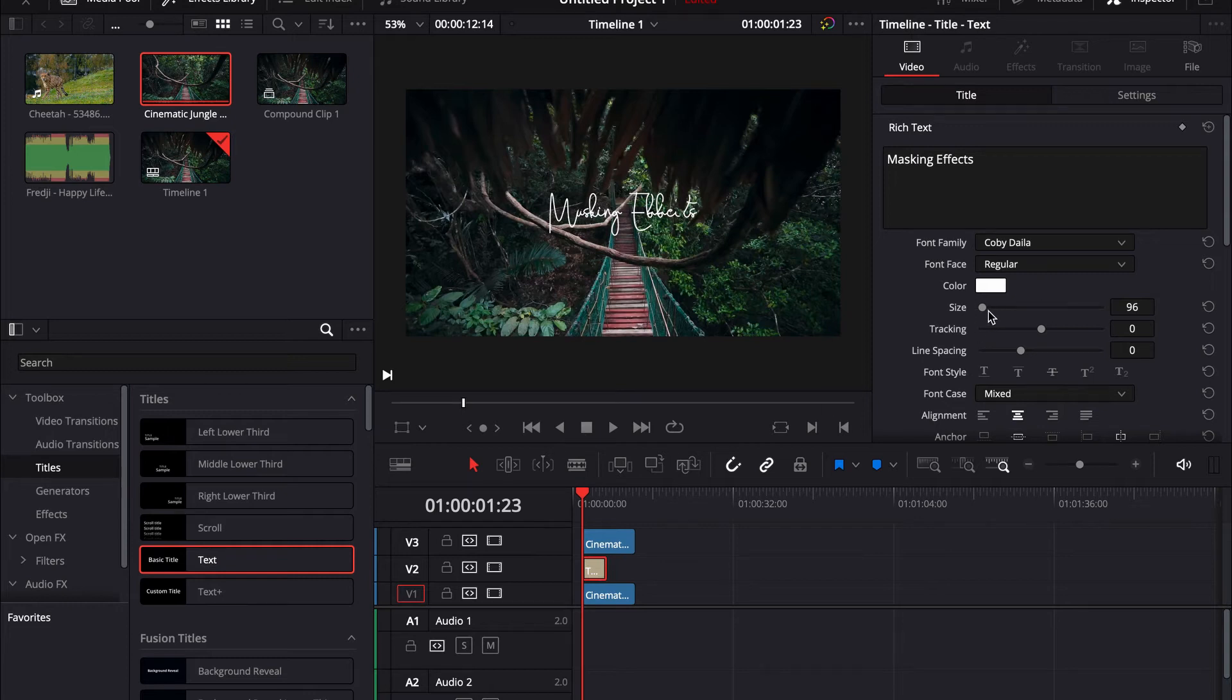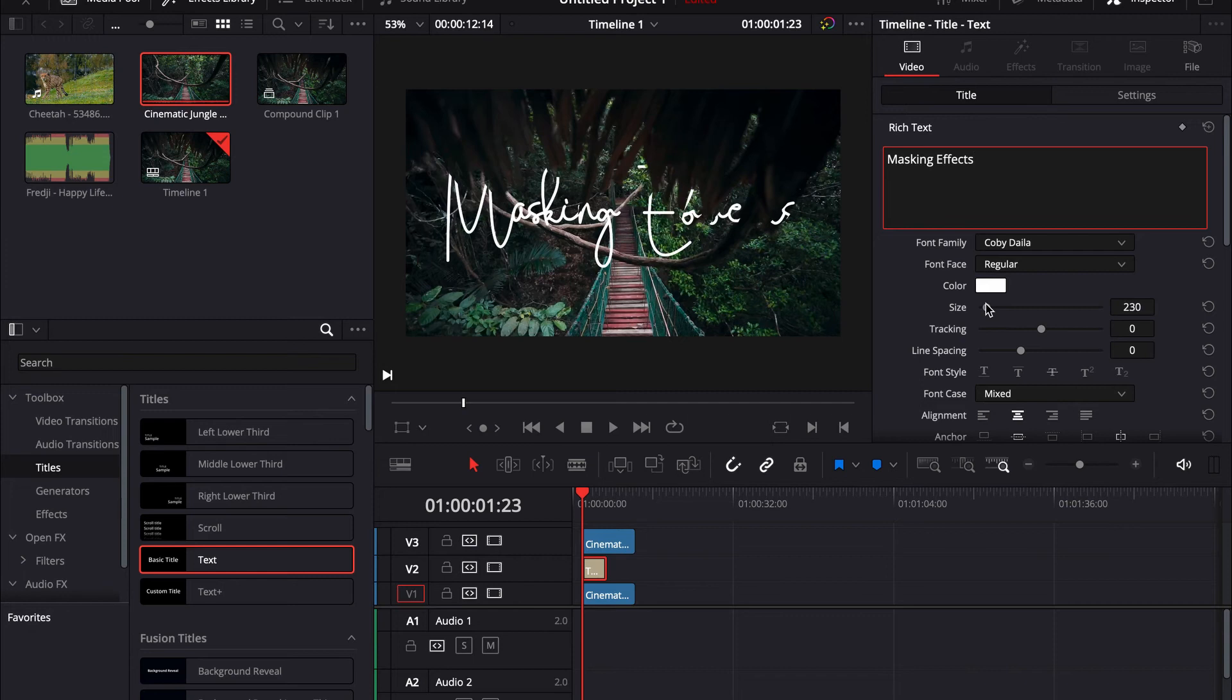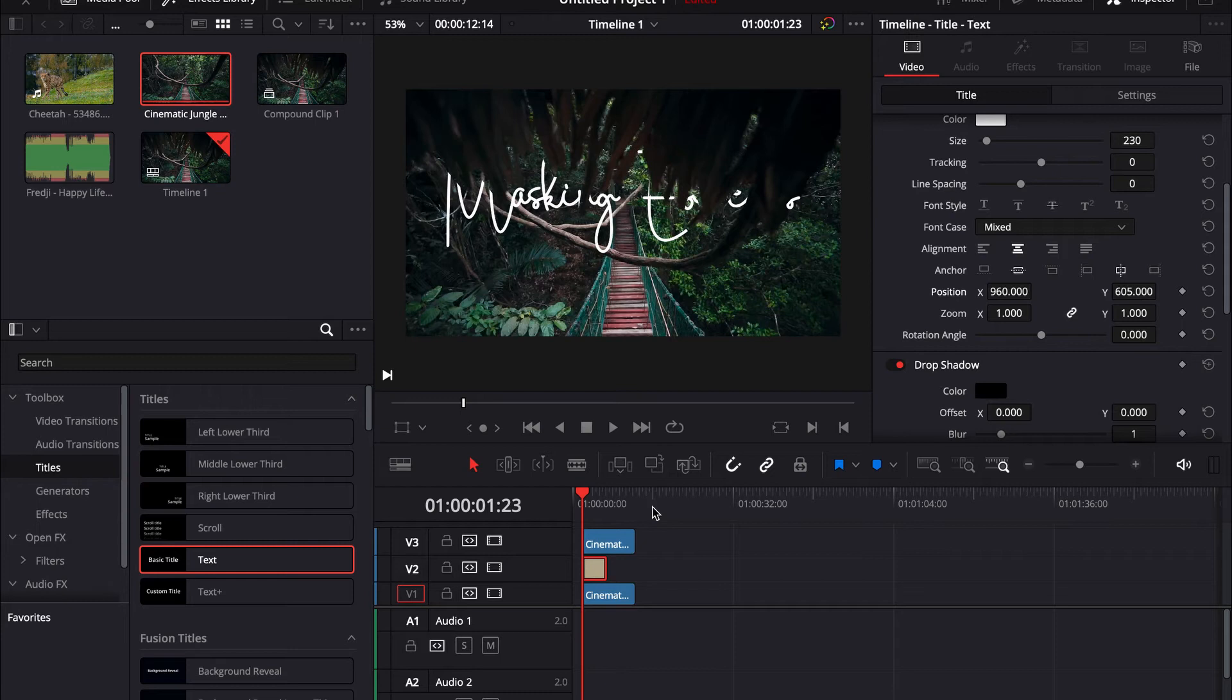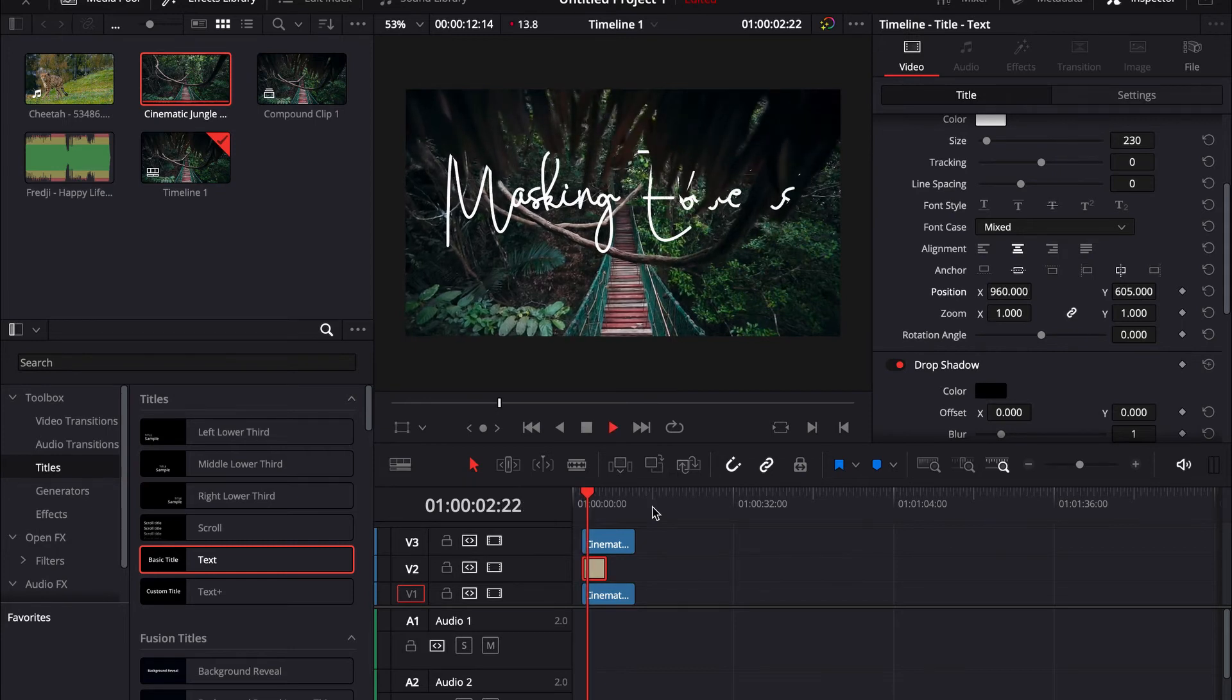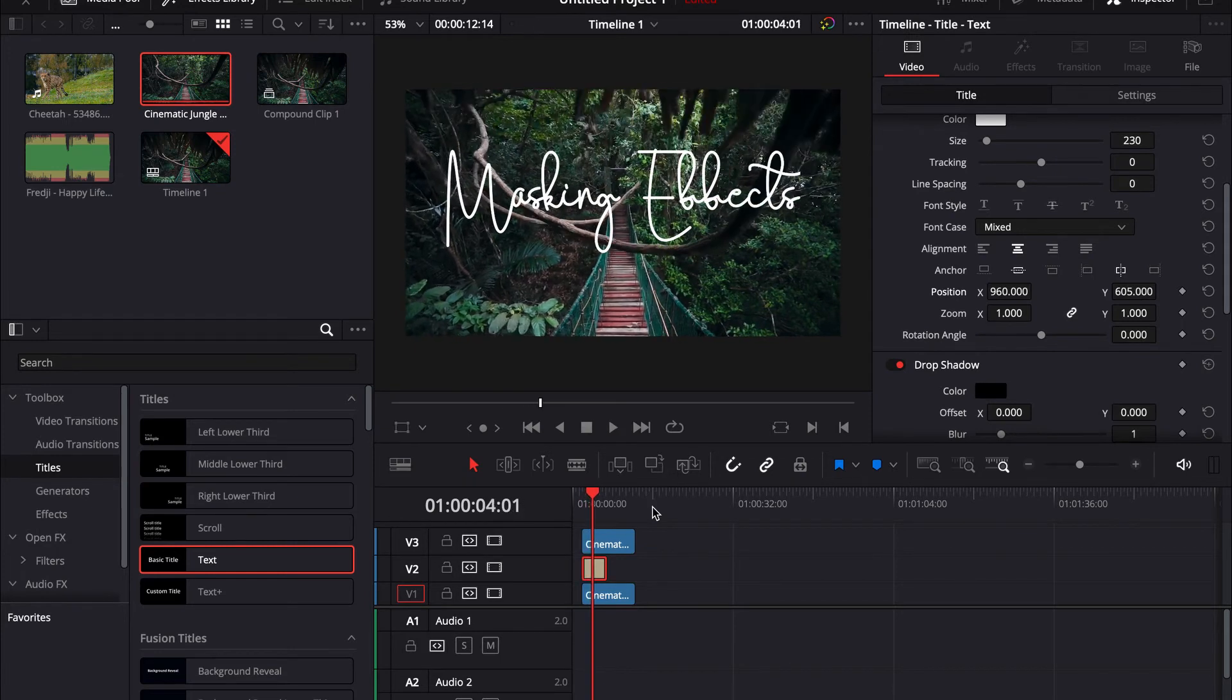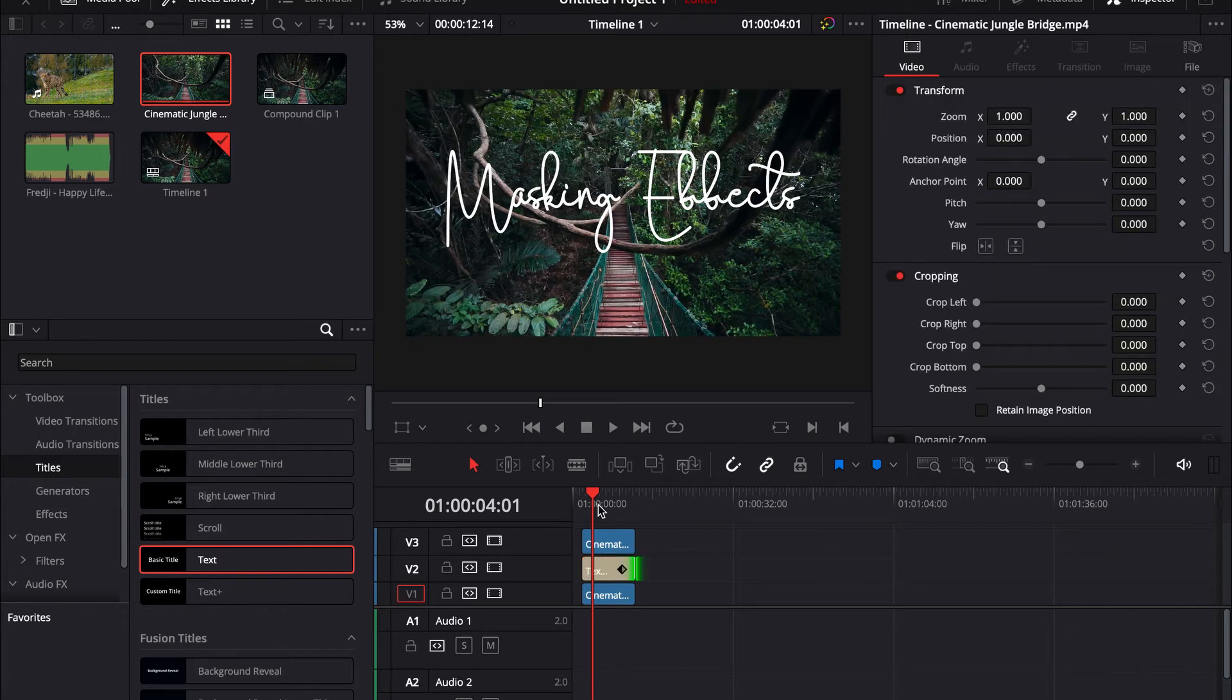And bam. Now when we adjust the size, you can see our title is behind the leaves. I'm just gonna put it up a little. And bam, our title is appearing behind the leaves. Okay, that's the first masking effect. Now to the second.